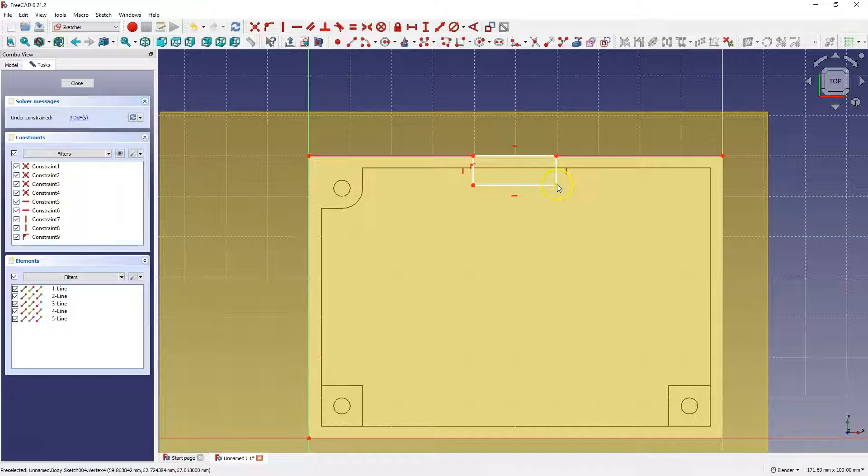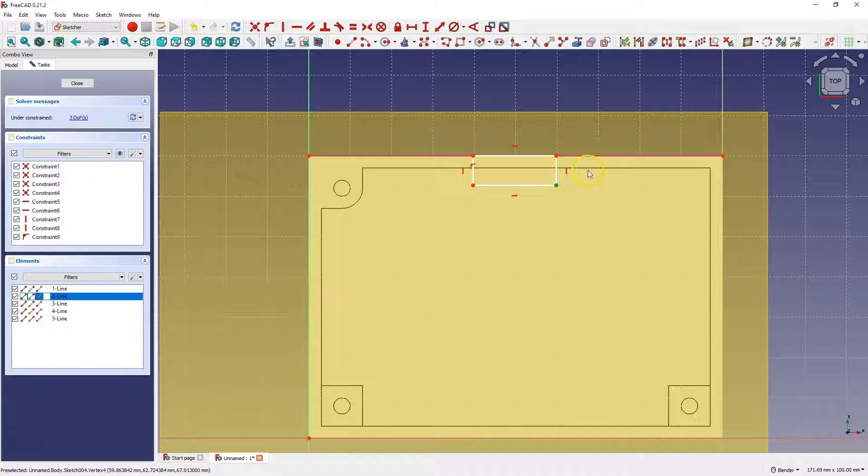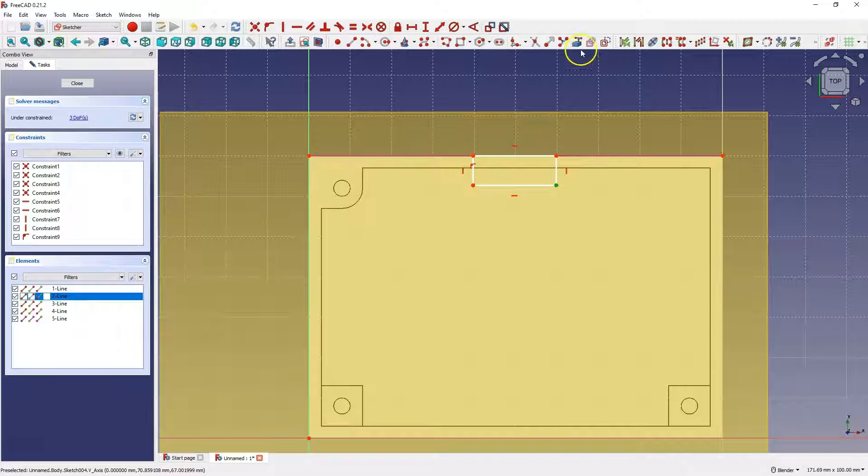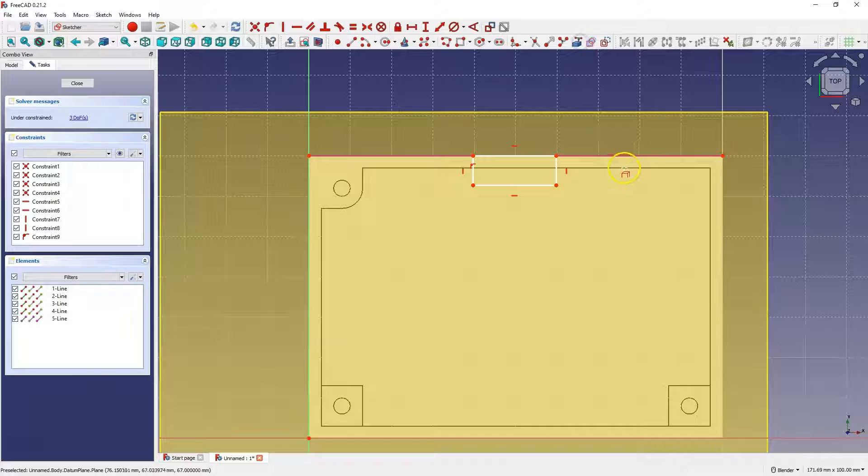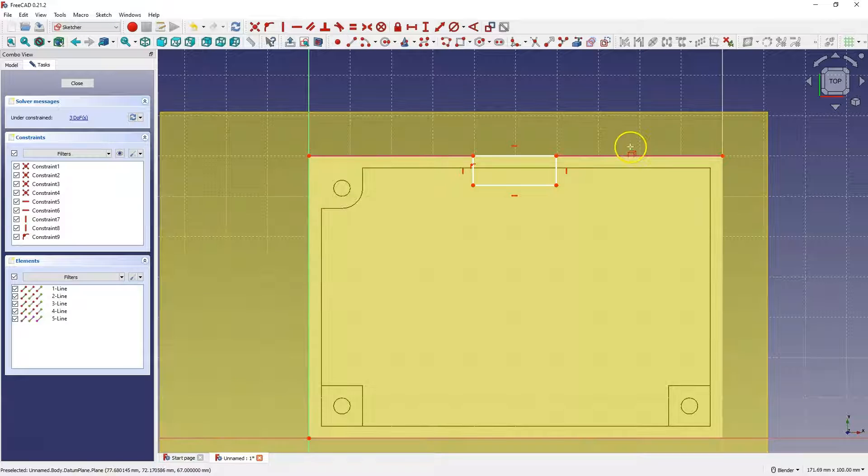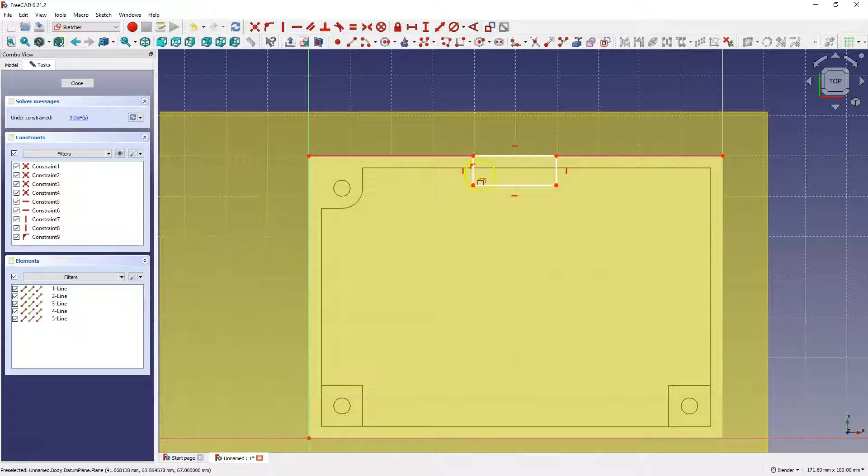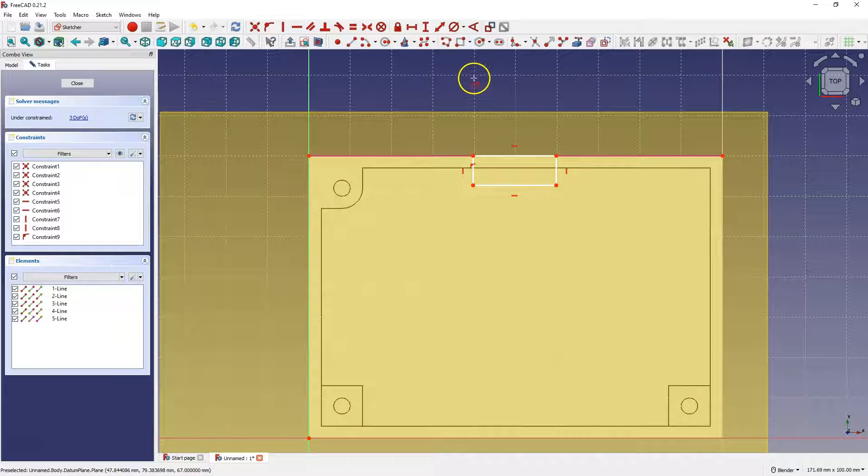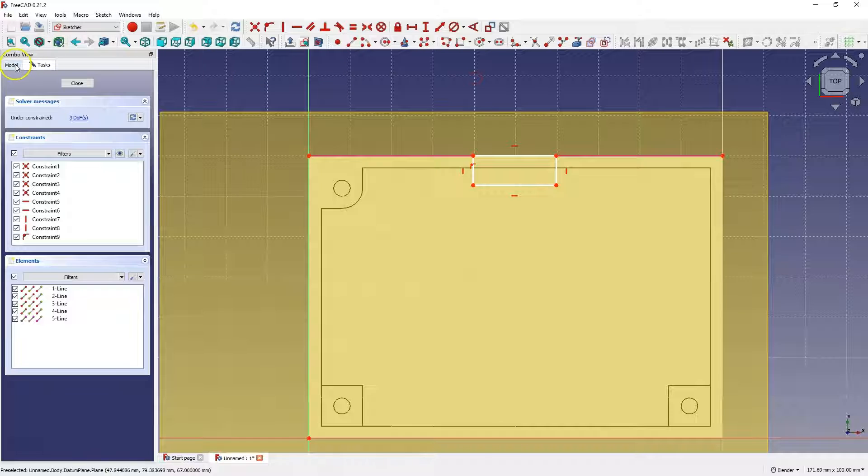I would like to dimension the length of this rectangle, to determine the dimension of this point from this edge. At this point, I cannot recognize this edge, because the plane obscures my view, but we can temporarily turn this plane off.